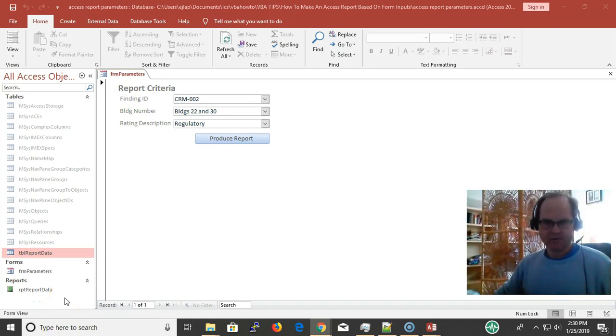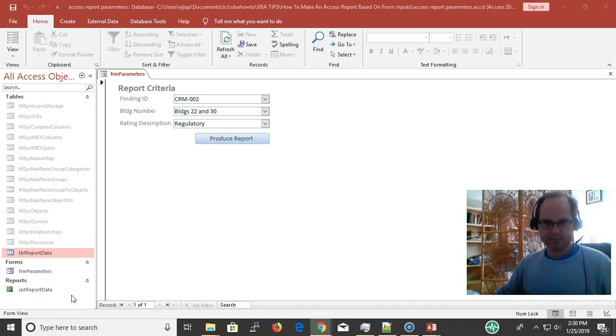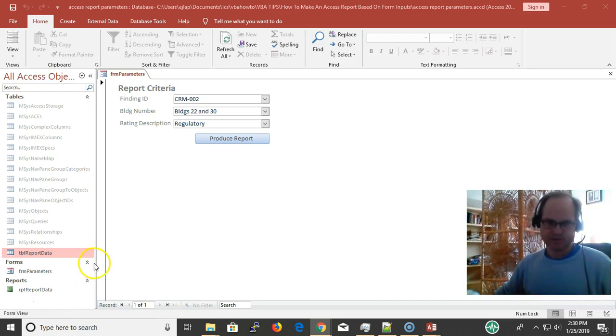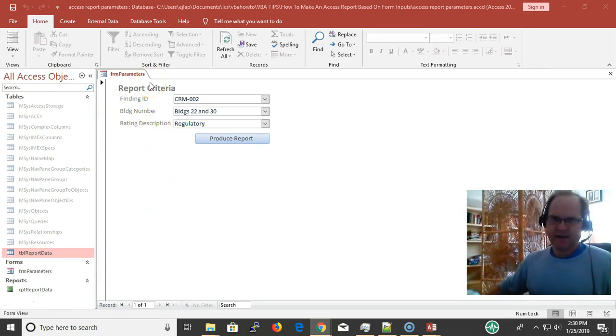Hi everyone, this is Eric with VBAhowto.com. It's the same Eric on VBA String, but I have two different websites—one for Access and one for Excel. In this video, we're talking about how to make an Access report based on form input.